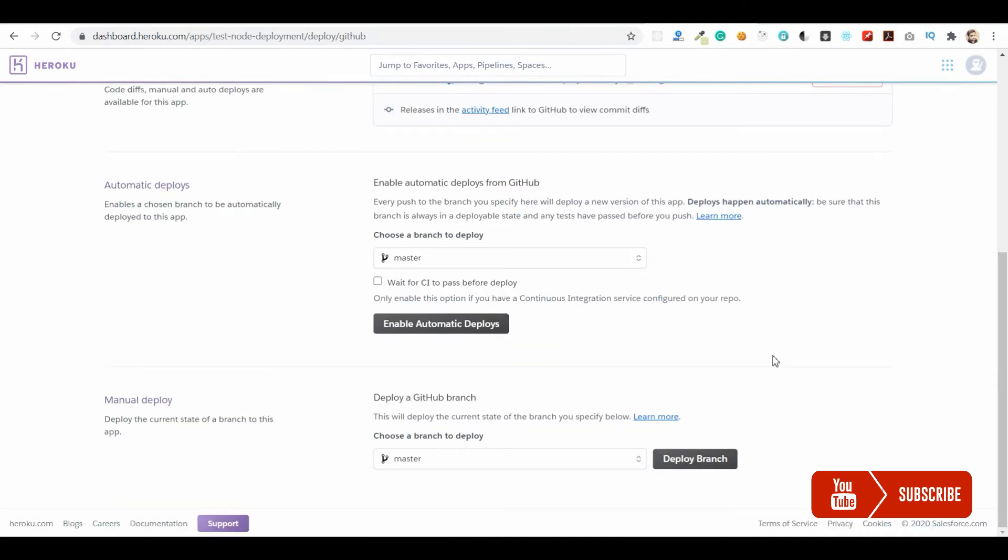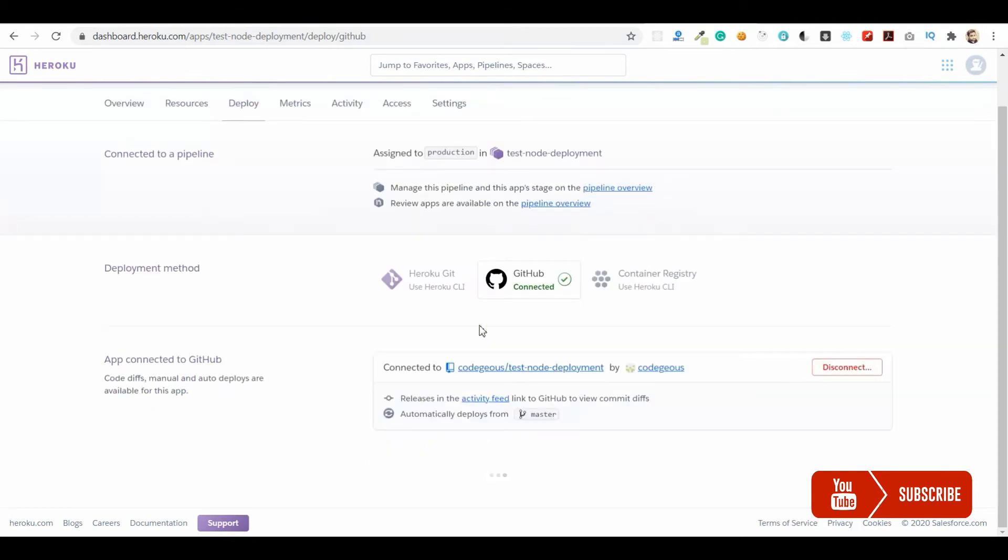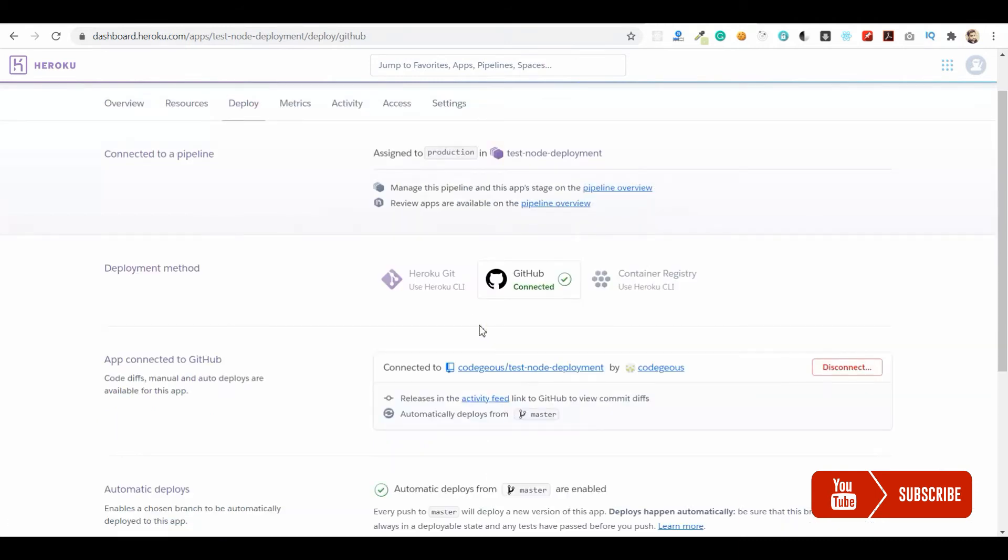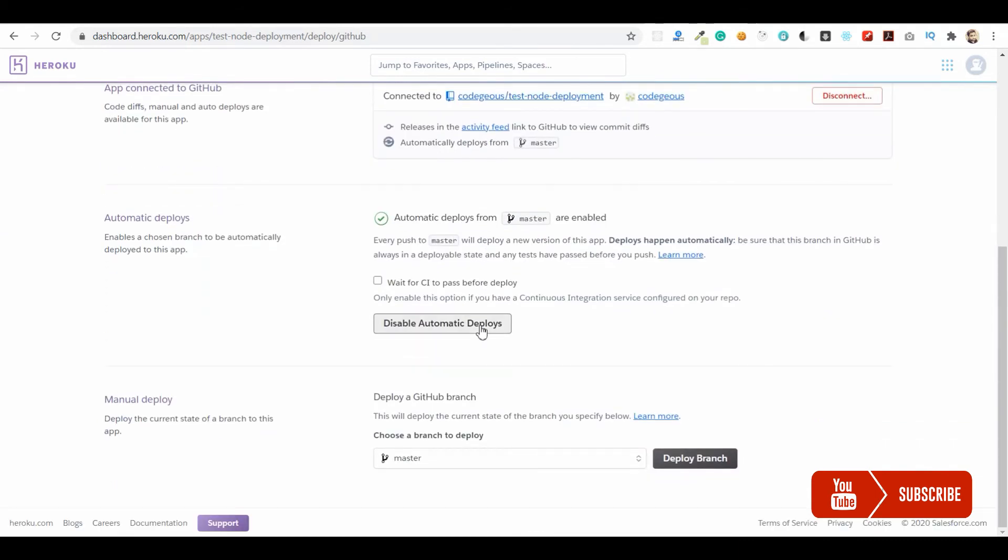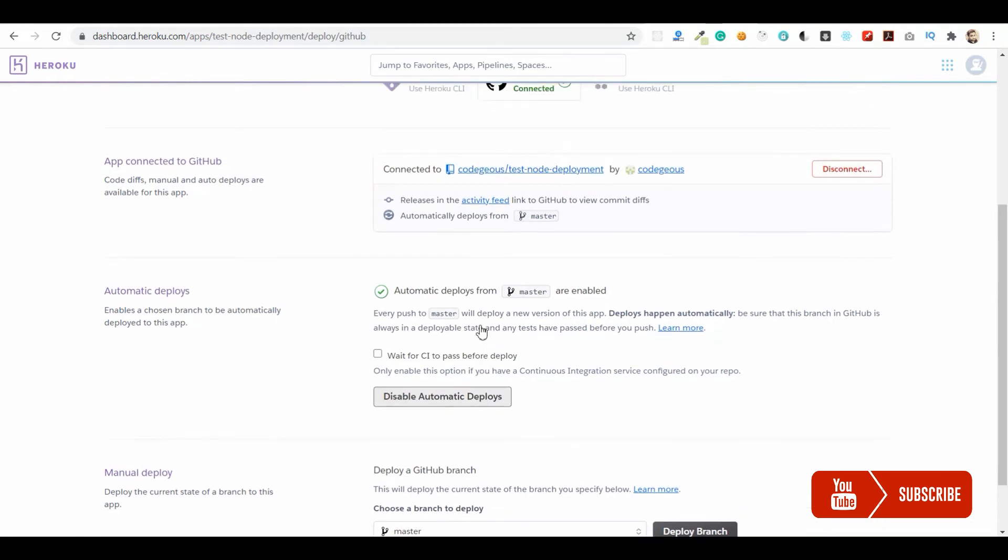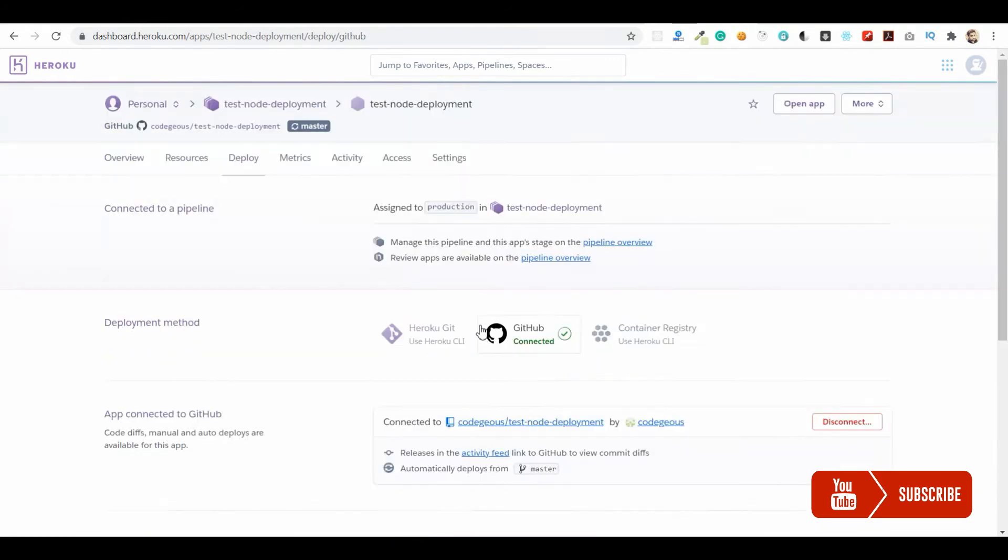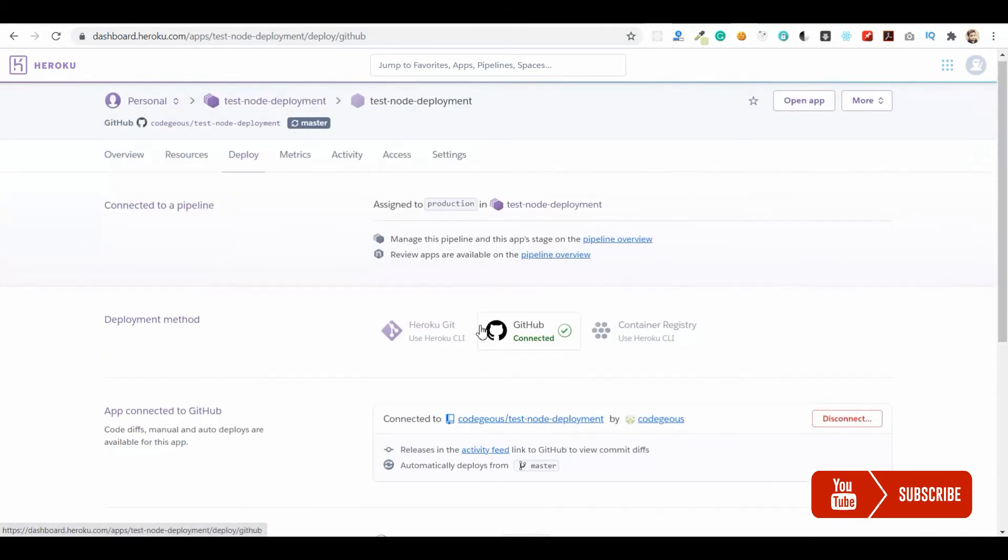Now if you see here, we have a continuous deployment option. Let me enable it, and you can also choose the branch and other settings.